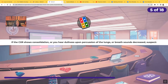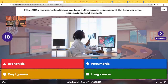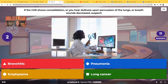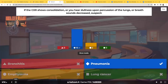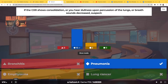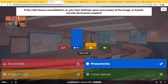If the chest x-ray shows consolidation, you hear dullness upon percussion of the lungs, or breath sounds have been decreased, what are you going to suspect? The answer is pneumonia. Even if you didn't remember dullness of percussion or decreased lung sounds, hearing crackles tells you there's fluid in the lung — and there's never supposed to be fluid in the lung. When you see consolidation or infiltrates on that chest x-ray, the first thing that needs to go through your mind is pneumonia.